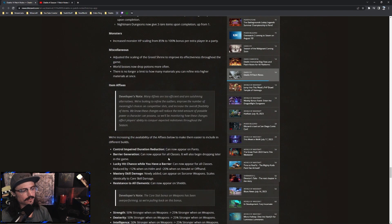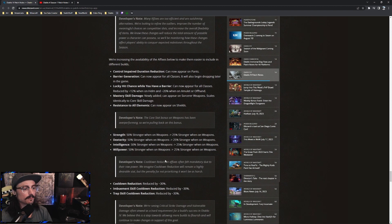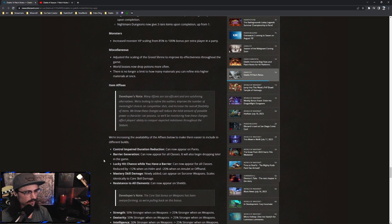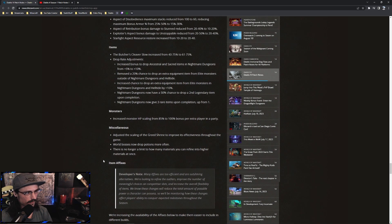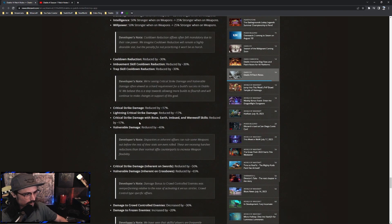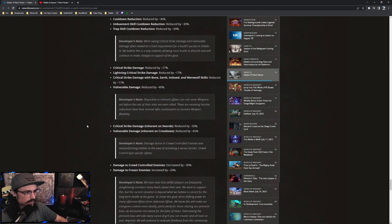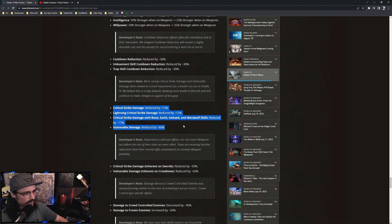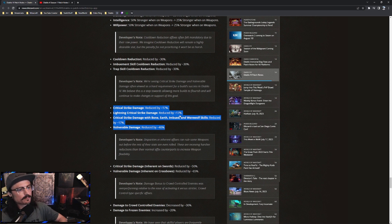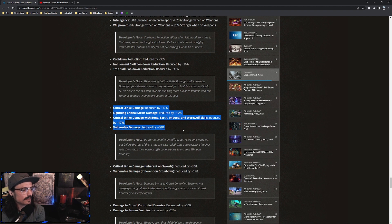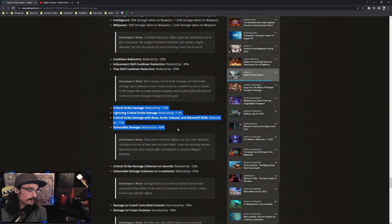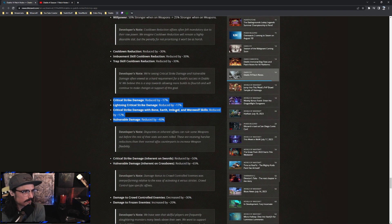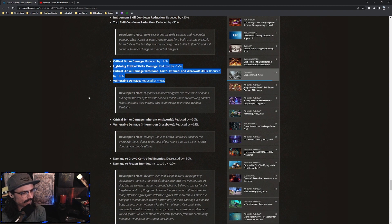And the main offensive affixes that we all relied on for everybody's builds will be nerfed, meaning especially critical damage, vulnerable damage. All this right here is pretty much what a lot of the builds that are meta right now, what we're relying on, what is making the game a lot easier and what allows every build to do a lot more damage at this point is because of these main affixes. So these are being reduced heavily.